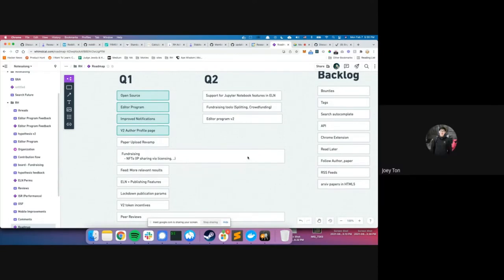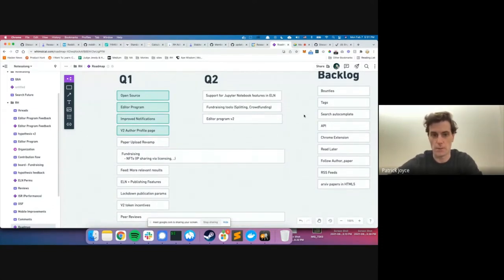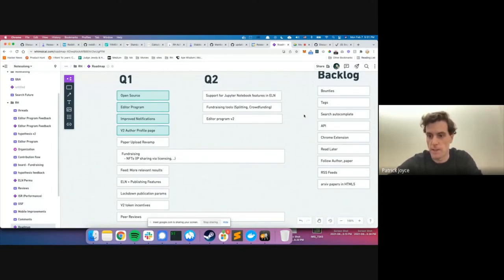A community member asks whether Jupyter integration is the top Q2 priority. Kobe explains that Thomas — the engineer leading the ELN — is personally passionate about it and wants to build it into the ELN, which is why it's near the top. Anton is also excited about the Jupyter Notebook and ELN, but asks: will the notebooks run locally on devices or in a cloud service?